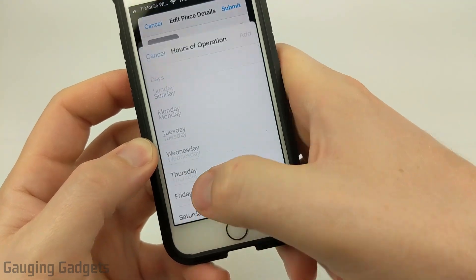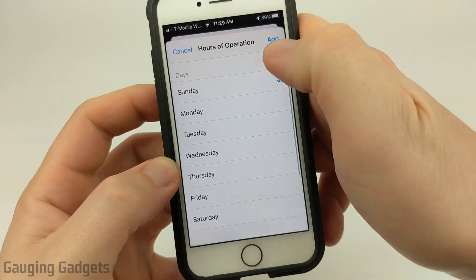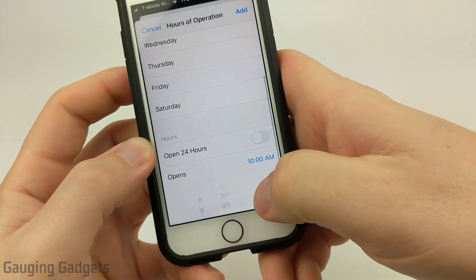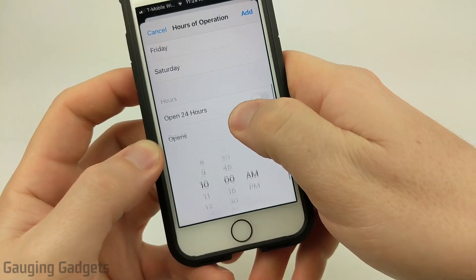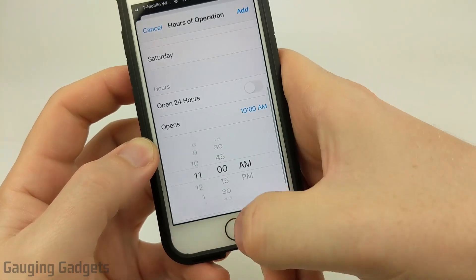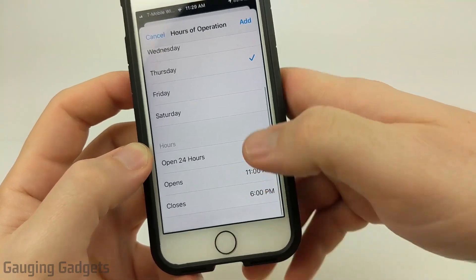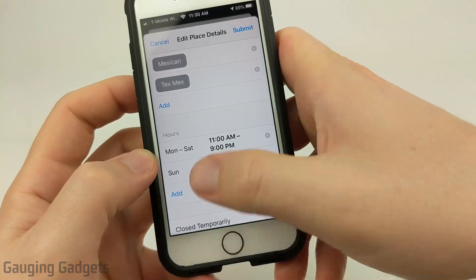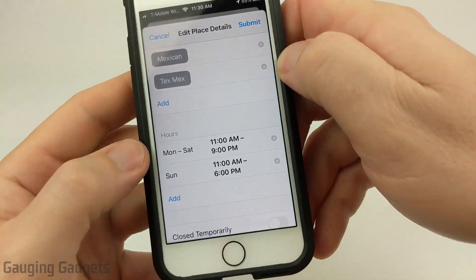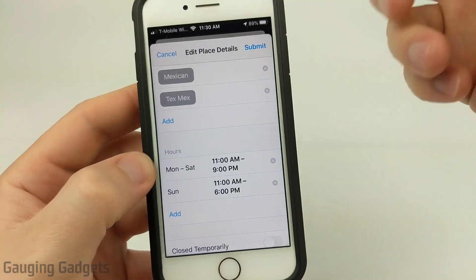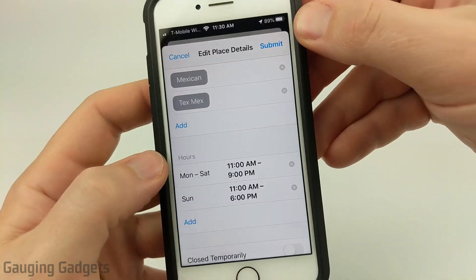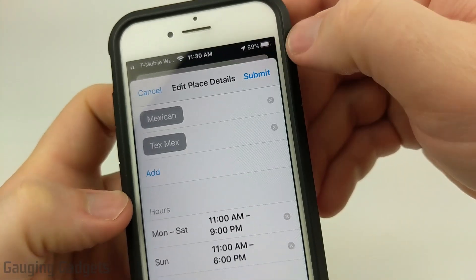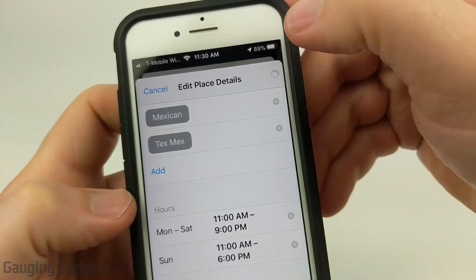Now I'm going to add Sunday, which is 11 to 6 p.m. So I'll select Add. There we go — we've edited the hours for the business. Now, to finalize that and send it to Apple for review, all we need to do is go up and select Submit.